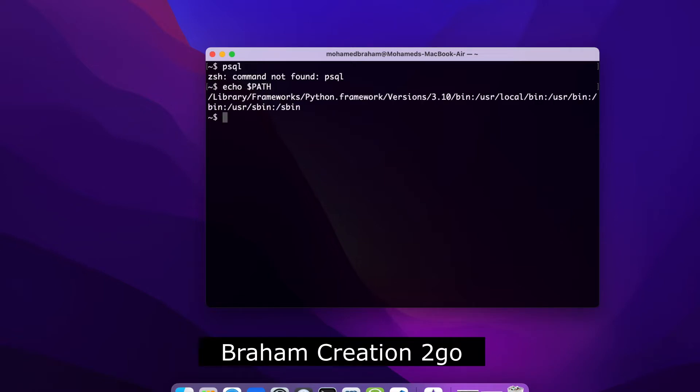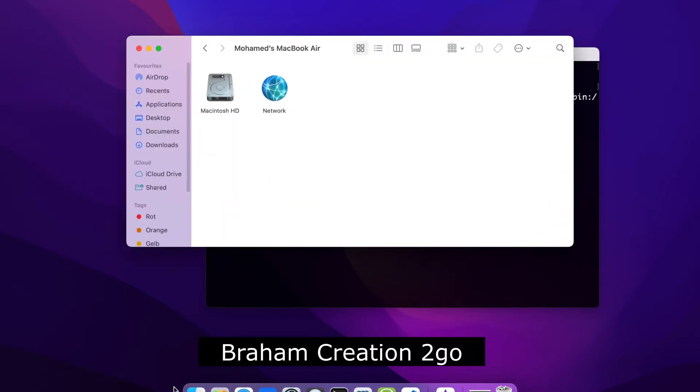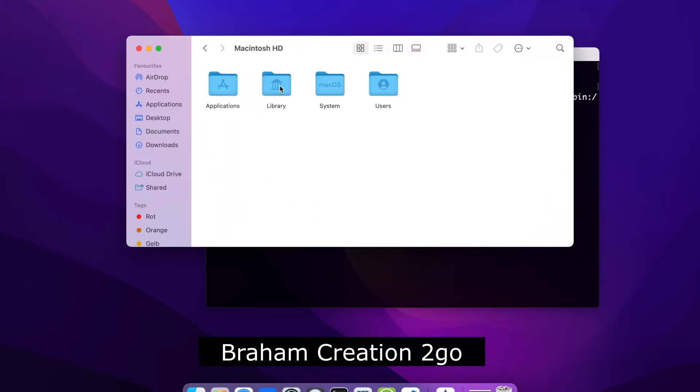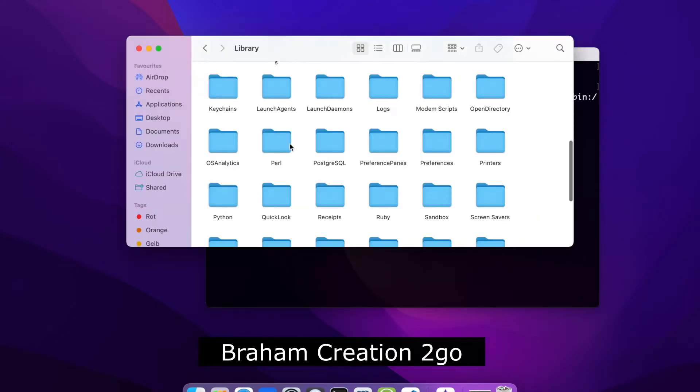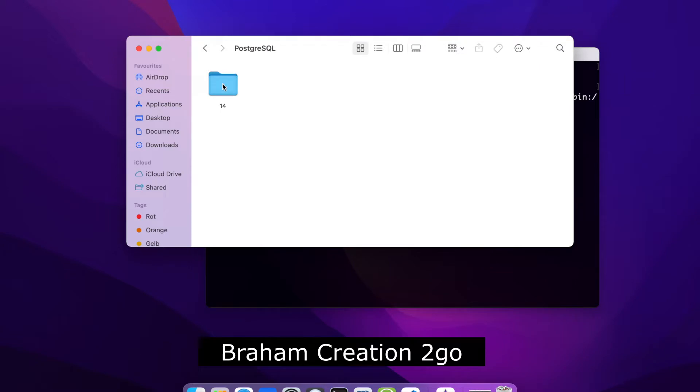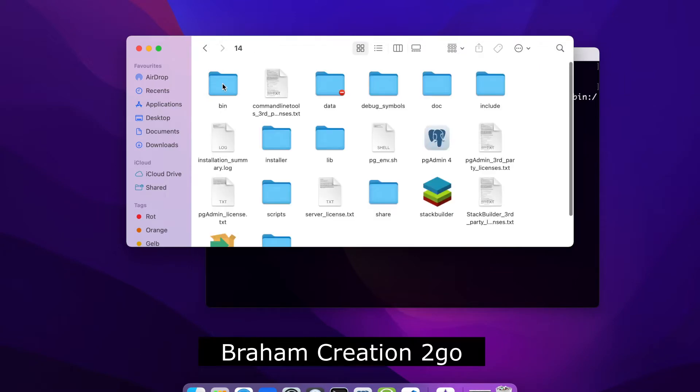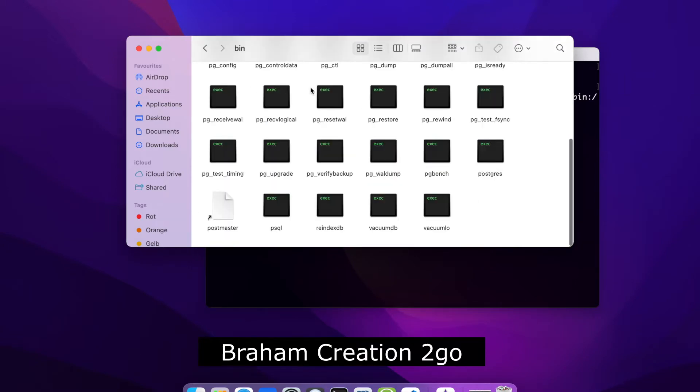So when we echo our PATH variable, as you see in this list, there is no directory for psql. How do I know? I installed PostgreSQL, it should be somewhere in my library, PostgreSQL 14 in my case, bin, and somewhere here is the executable file psql.